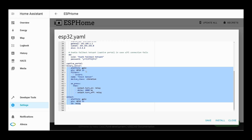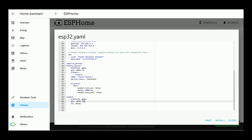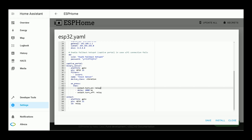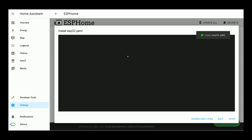After pasting the codes and changing the pin number related to your ESP development board, setting the name of your sensor, defining the output GPIO, and setting an ID for your output to use in your automation, click on Install. As our development board is connected to Home Assistant wirelessly, I select wirelessly and wait until the edited YAML file installs on our development board.